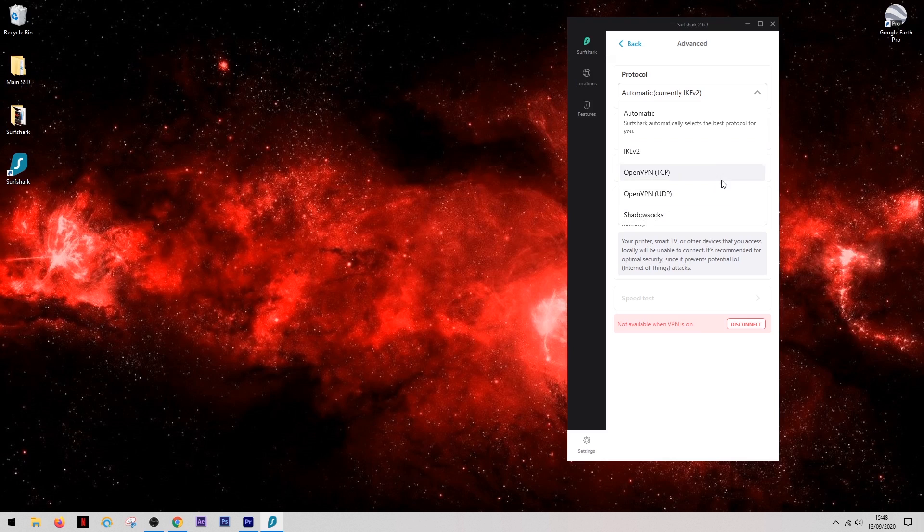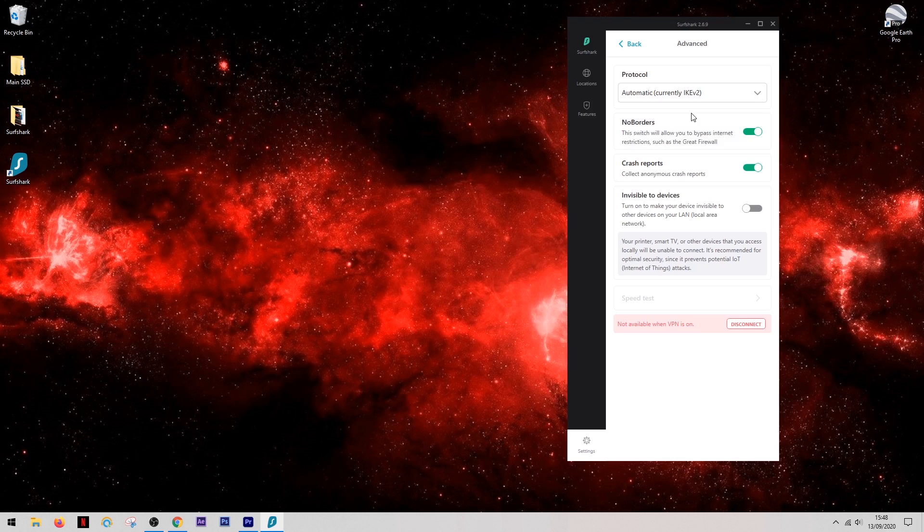However, for the most part Surfshark does a great job here and you can leave this on the automatic section, knowing that they're going to pick the correct protocol for you.